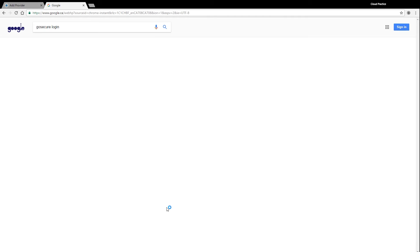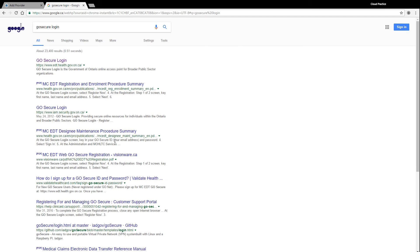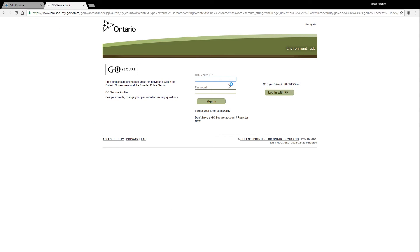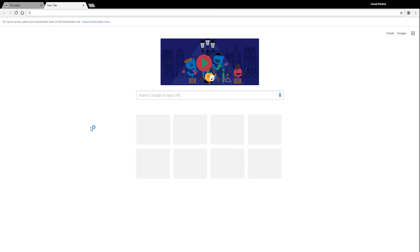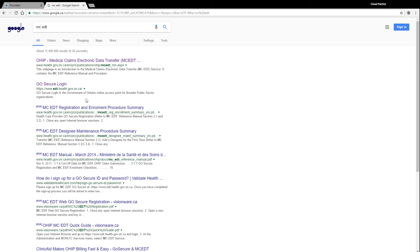ClinicAid is built to connect directly to the MCEDT system that is used for electronic claims submissions. However, in order to connect the two accounts, you will require a GoSecure account. If you are not yet set up for submitting through the MCEDT system, you will need to complete that procedure before being able to submit your bills in ClinicAid.